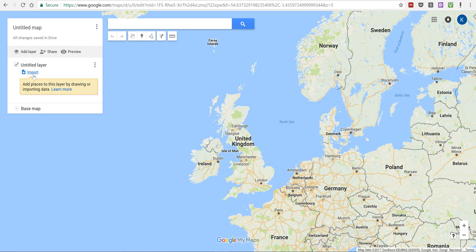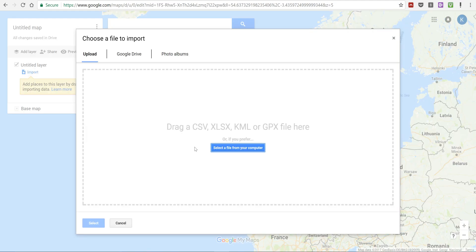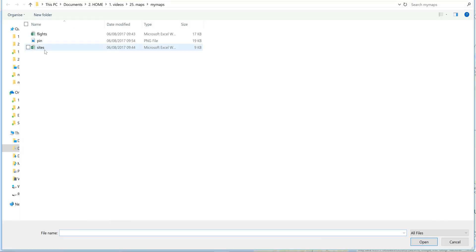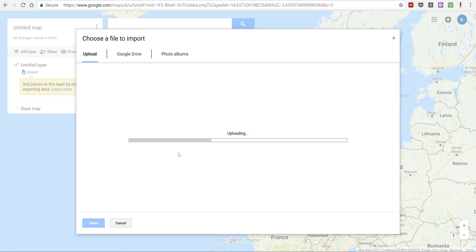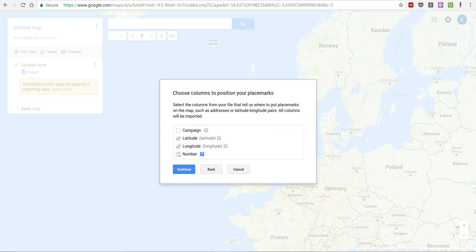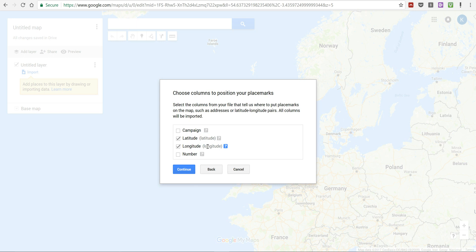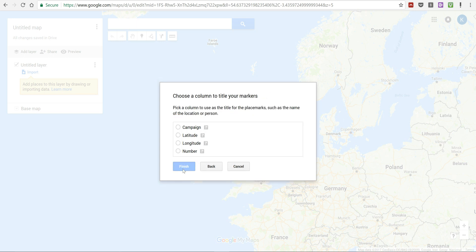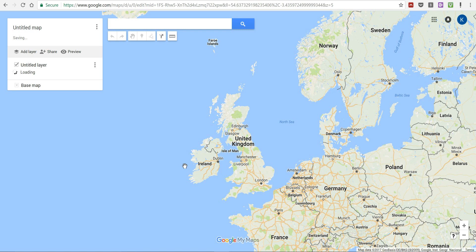Then I'm going to go to import and select a file from your computer. I'm going to open up these spreadsheets that I just had open. You can see here that the column that I had labelled as latitude is made into the latitude coordinates, and it has done the same thing for the longitude coordinates. I'm going to select okay, and then I'm going to make it so my labels will be the campaigns. Then I'm going to select finish and it is going to load that.